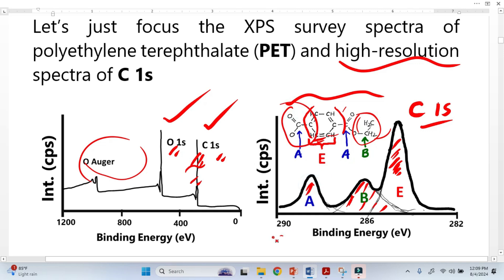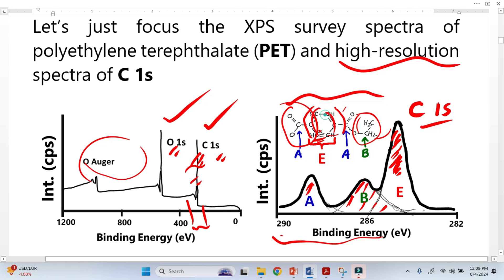If we zoom in and resolve this particular binding energy range, the area under each peak basically represents the number of carbon atoms. Those with a large number of carbon atoms have a higher peak area. This is how XPS reveals the chemical environment.